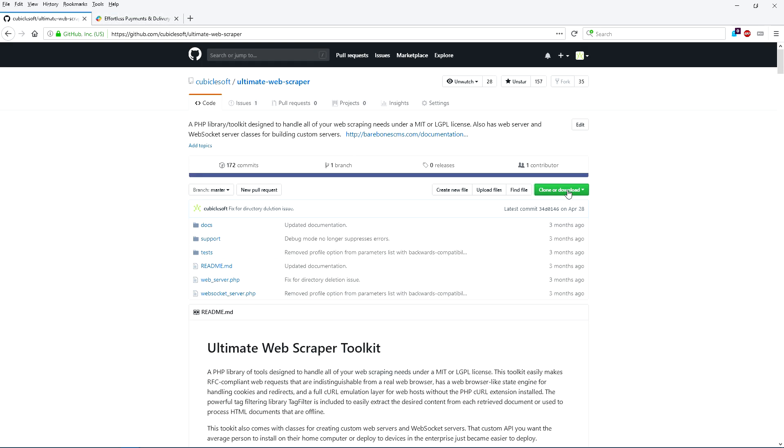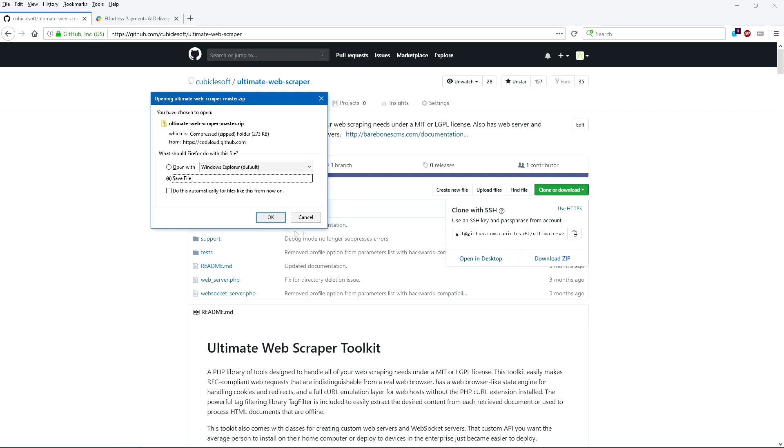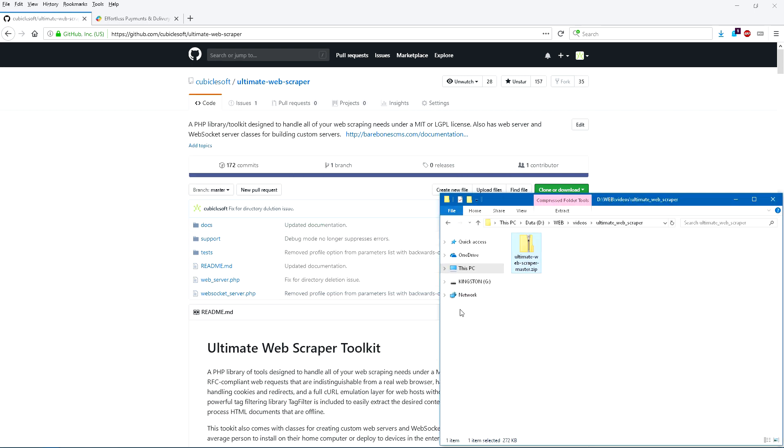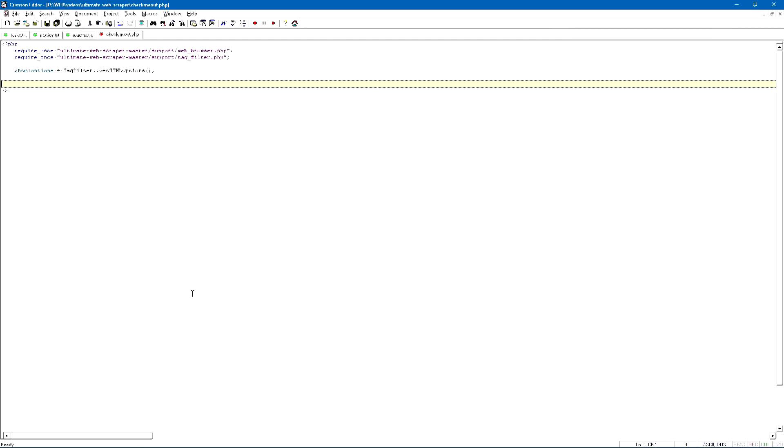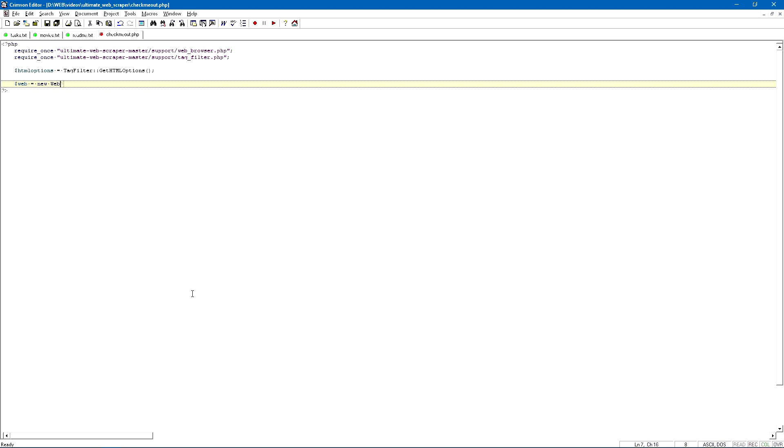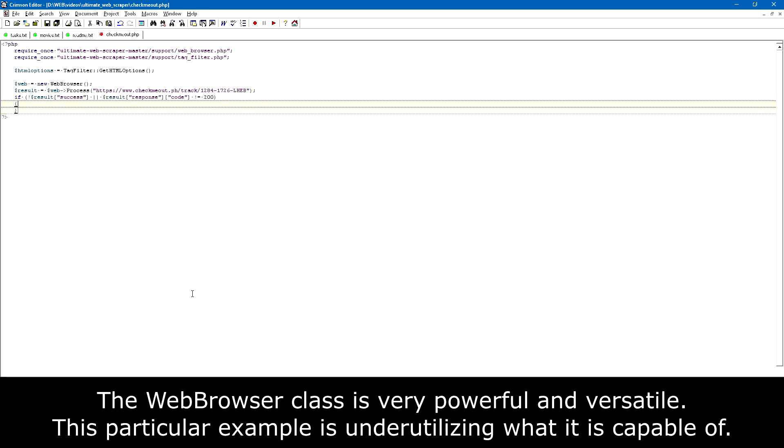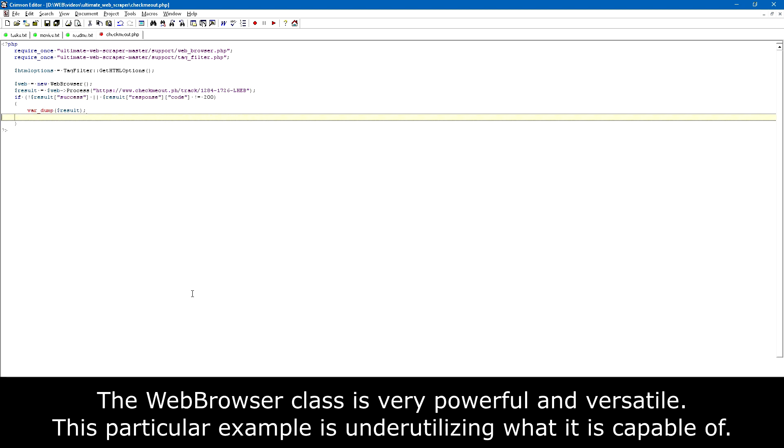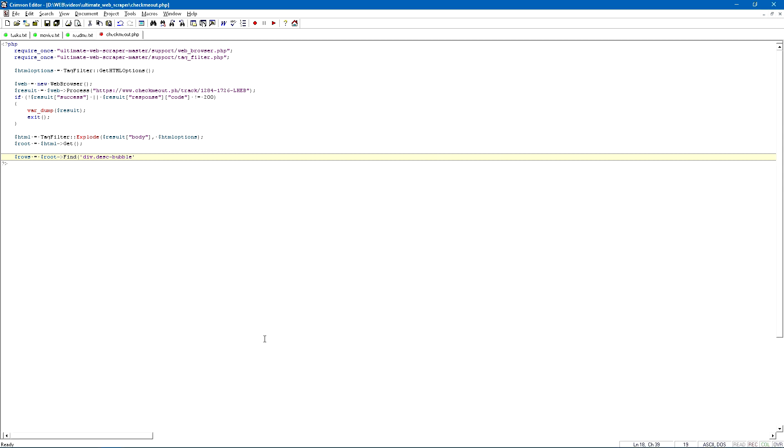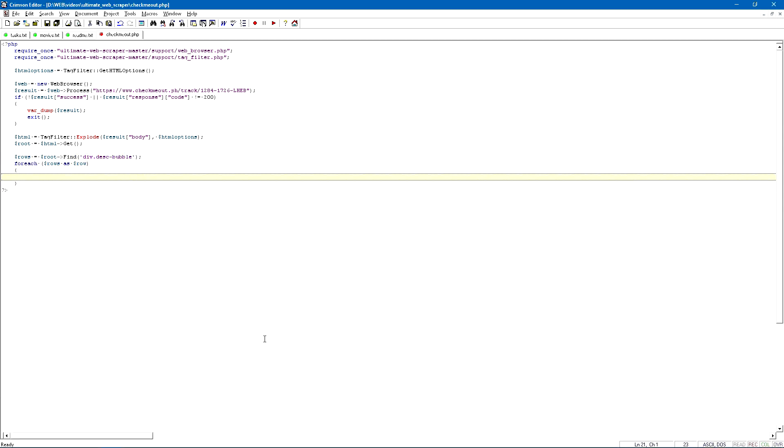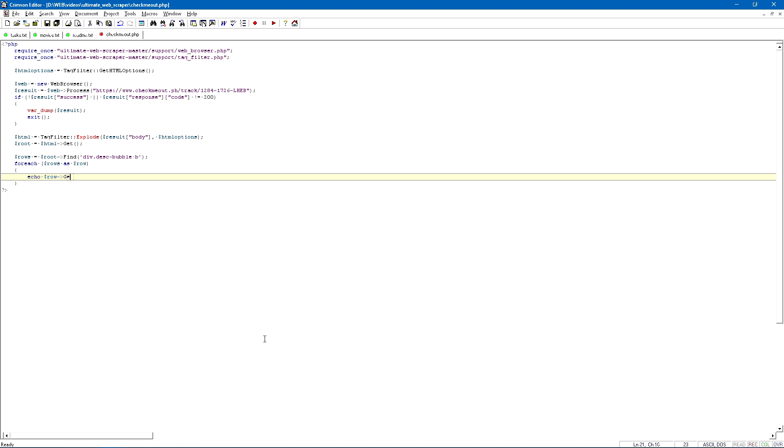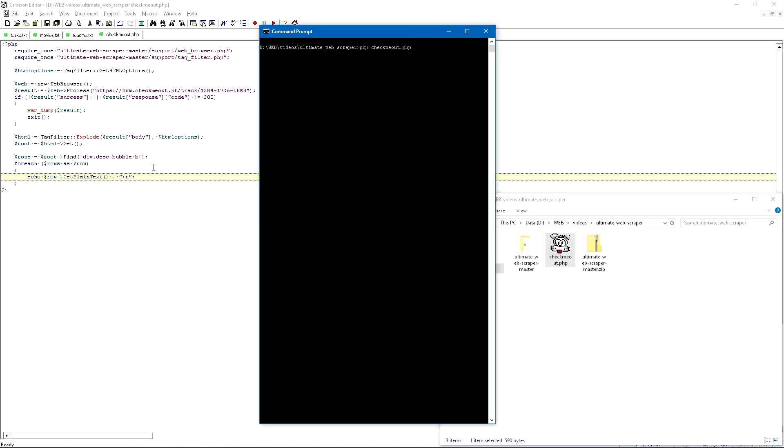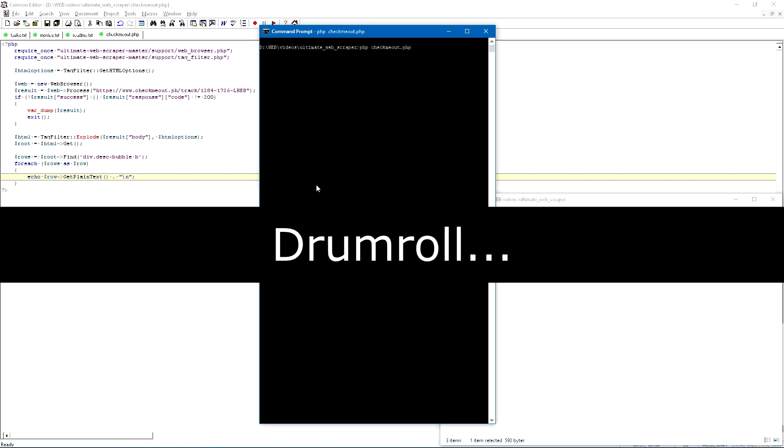To start web scraping the content, I'll download a copy of the latest version of the Ultimate Web Scraper Toolkit and extract it. Next, I will copy the URL and go write a quick PHP script to retrieve the URL using the toolkit. Running this script turns up nothing.